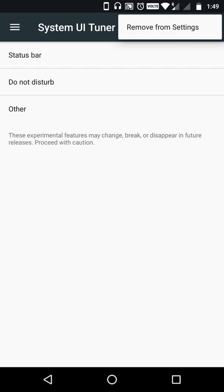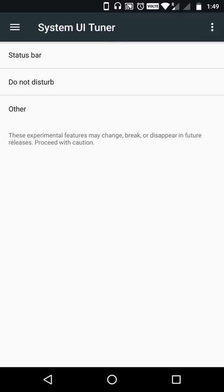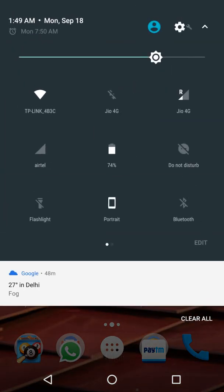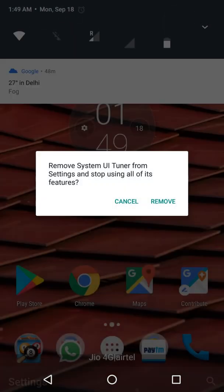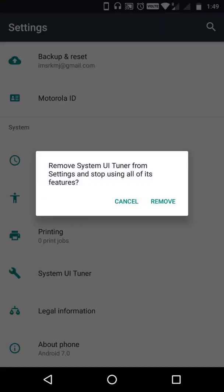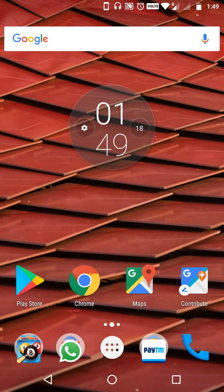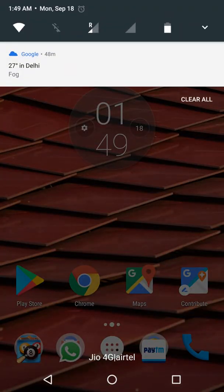So those were the System UI Tuner features. If you want to remove it, just go to settings and remove it — it will be removed automatically. If you want to bring it back, scroll down, tap and hold the settings icon, and it will start spinning. That's all for now, bye bye!